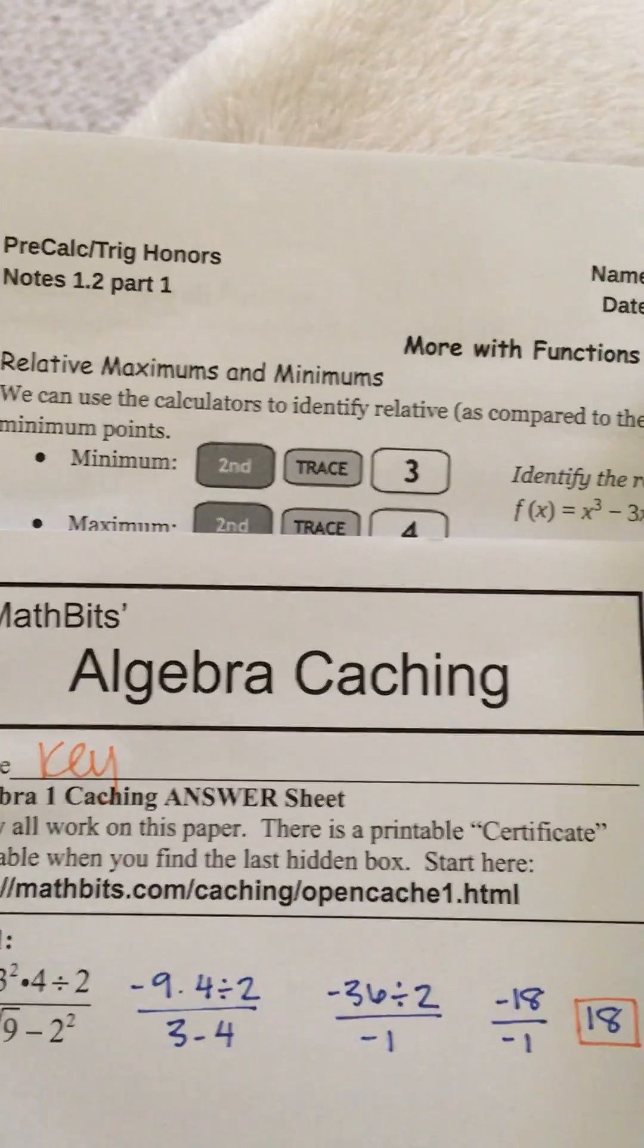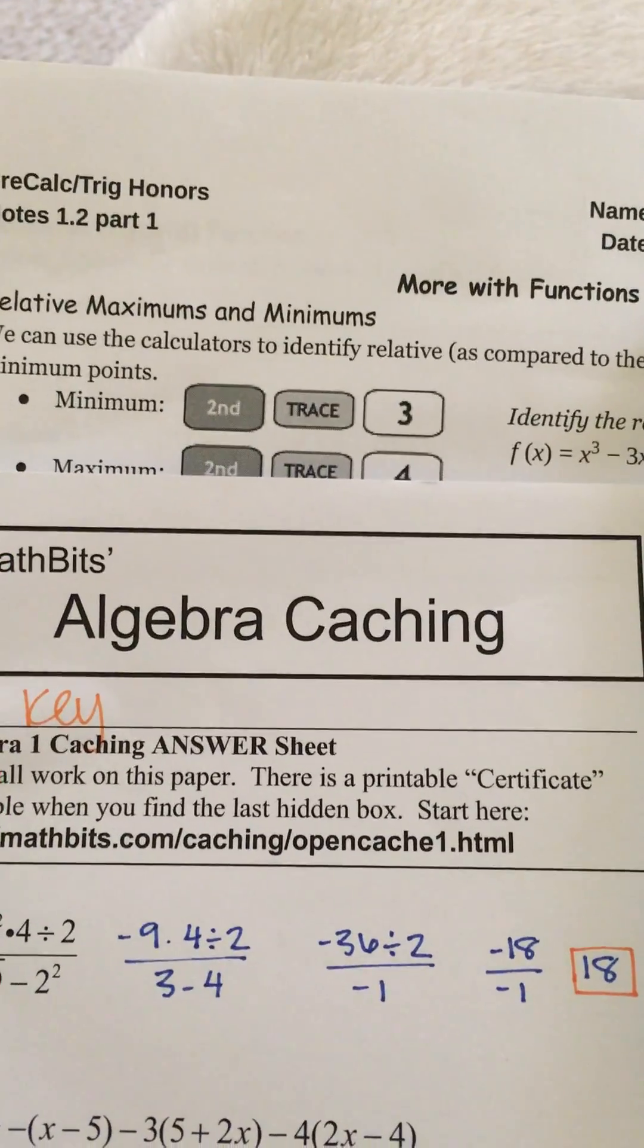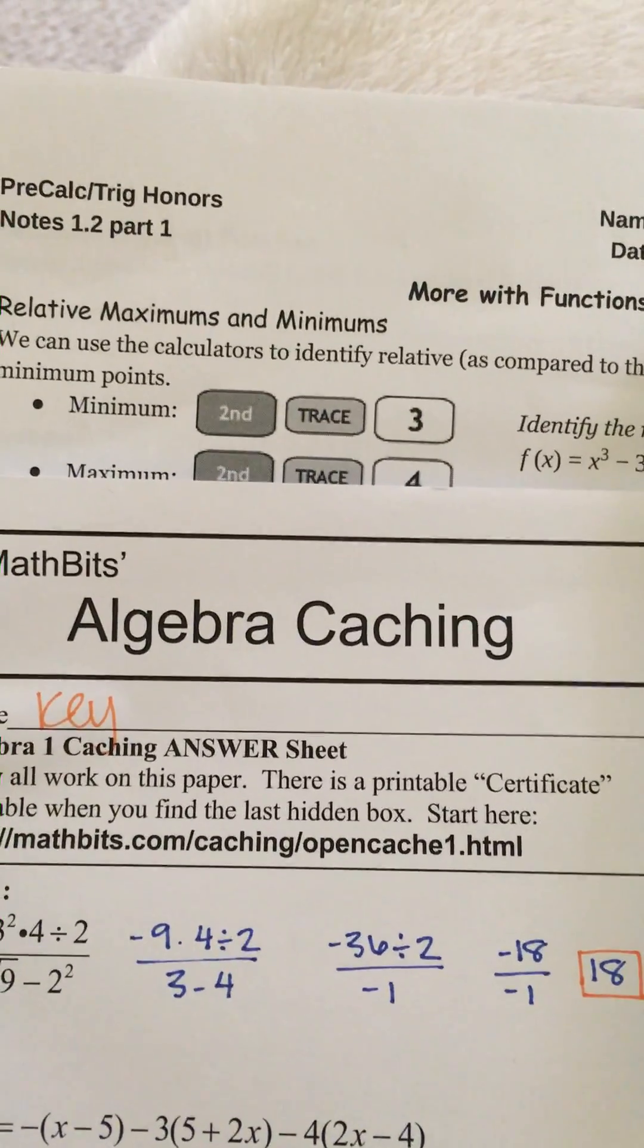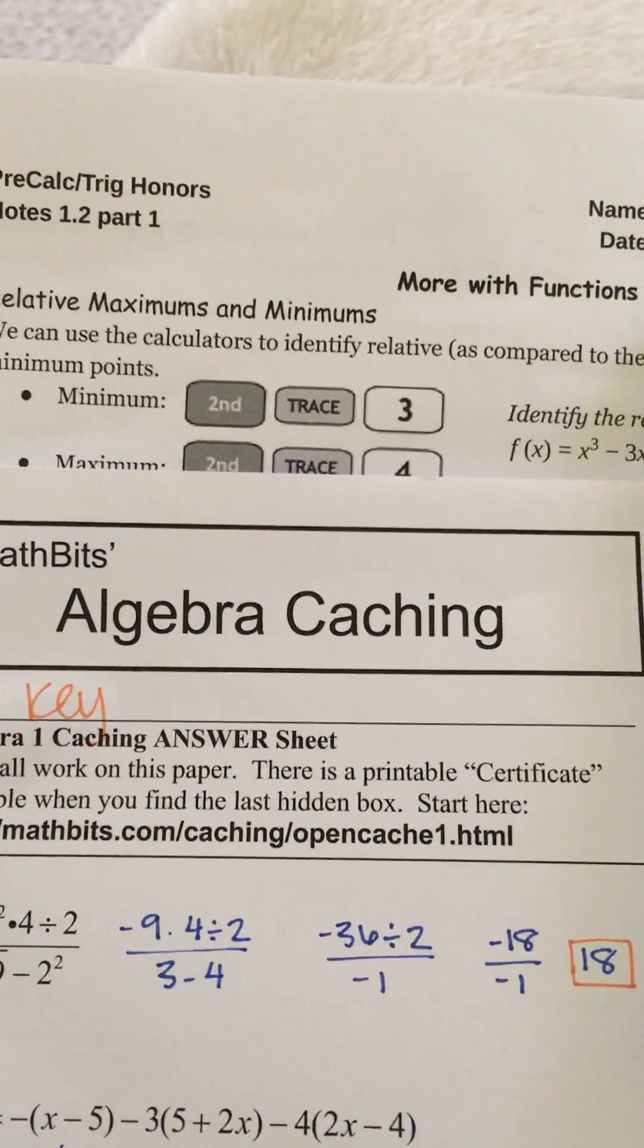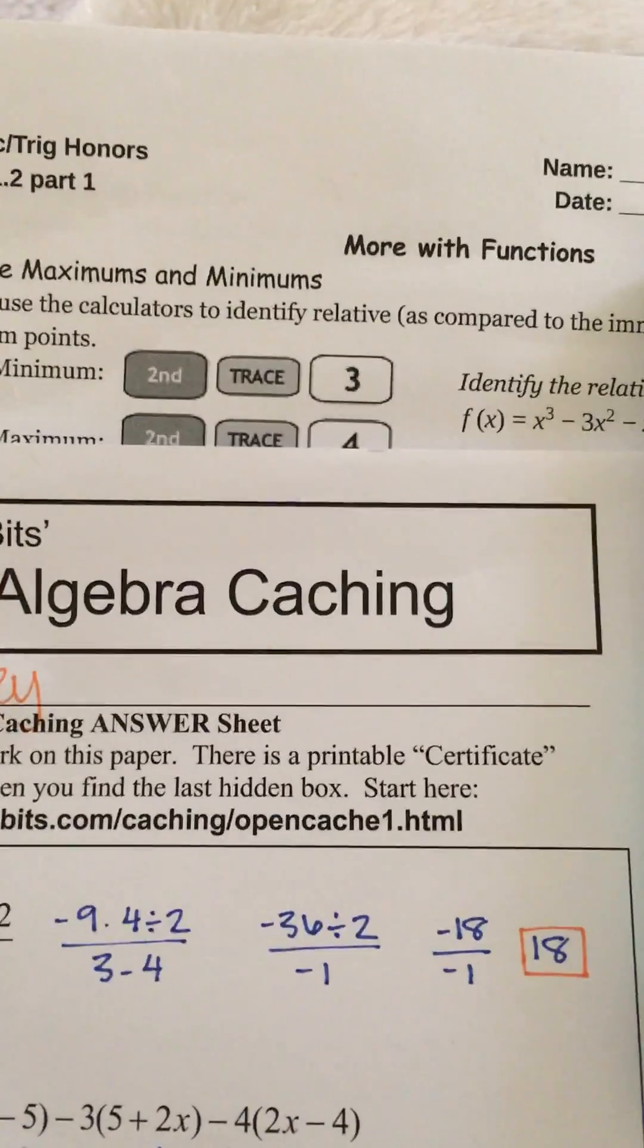Let's talk about submitting assignments in Canvas - scanning and submitting assignments in Canvas.